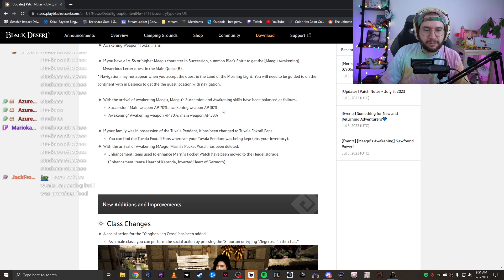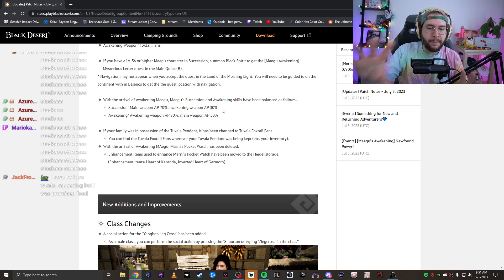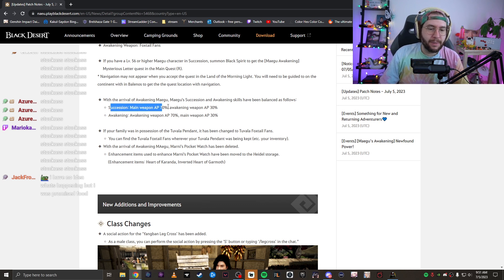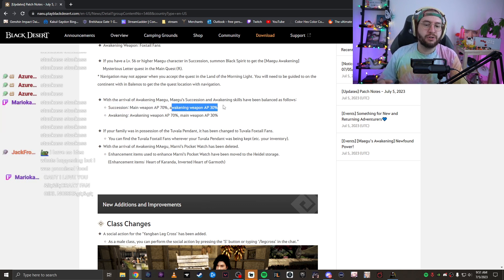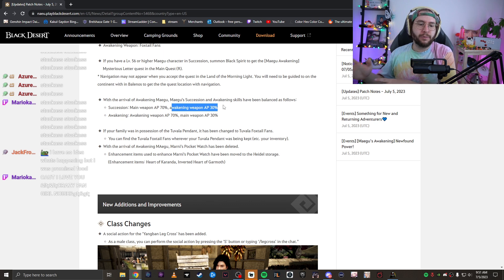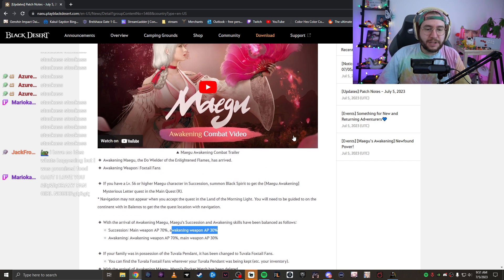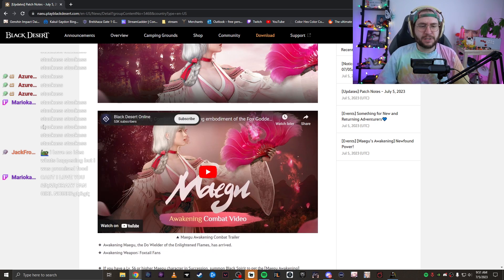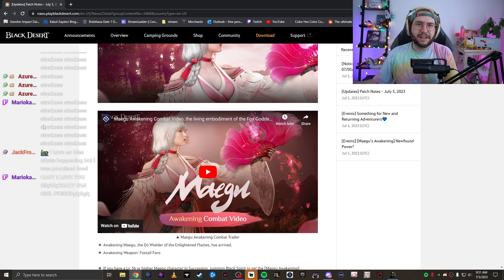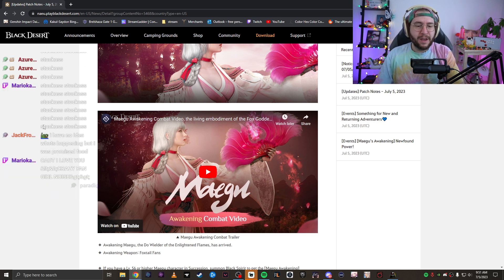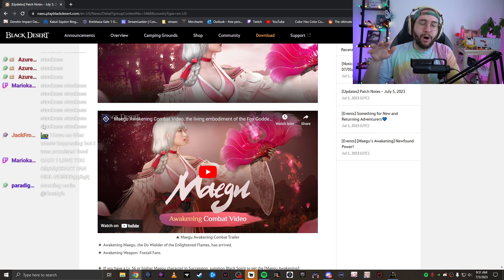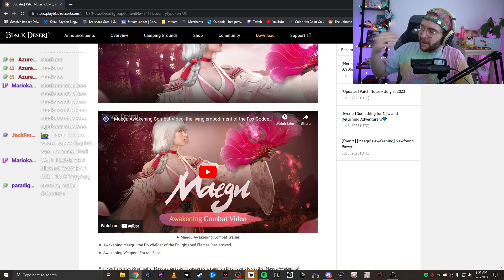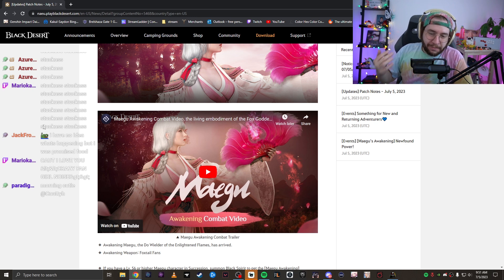On the bottom here, they explain to you how the damage distribution works for these classes. So Succession, your main hand does 70% of the damage and it calculates 30% of your AP from your Awakening and vice versa for Awakening. This is going to be pretty cool. She has this weird mechanic where she stands in place and it buffs her and stuff. Megu already is kind of juiced. I'm curious to see how Awakening is going to be on her. Hopefully it's also completely busted.